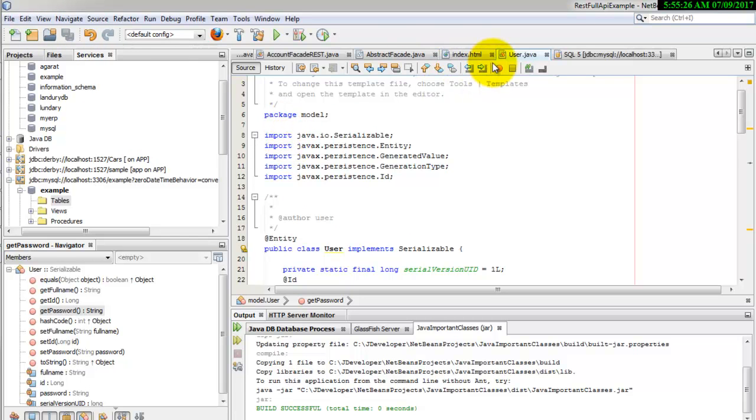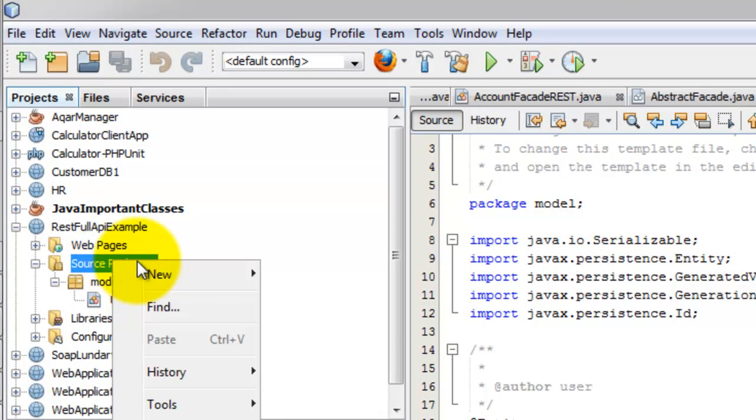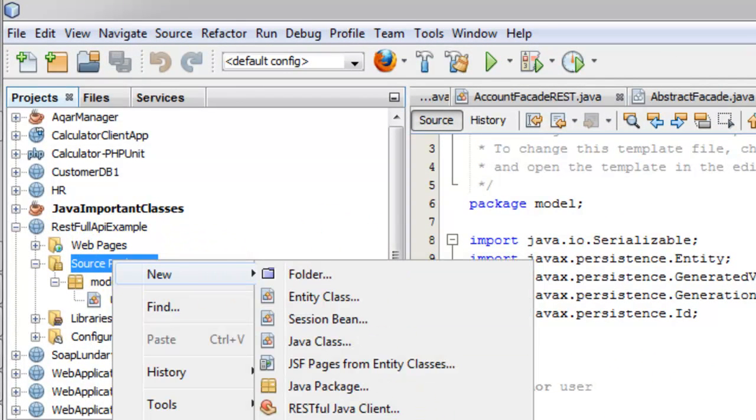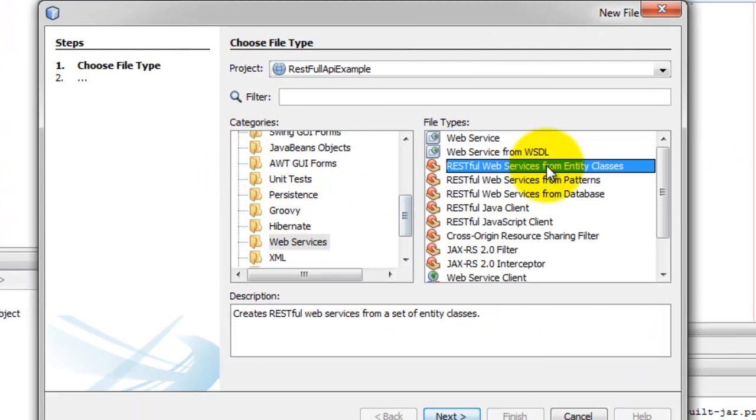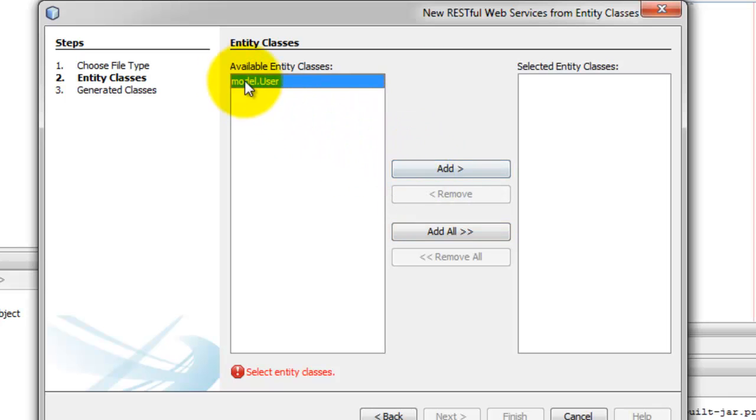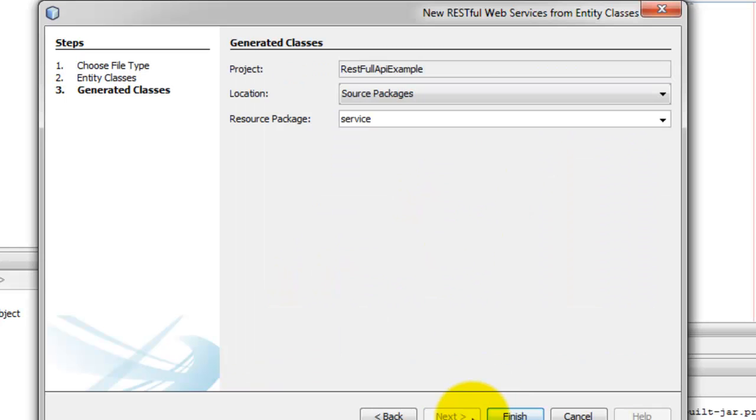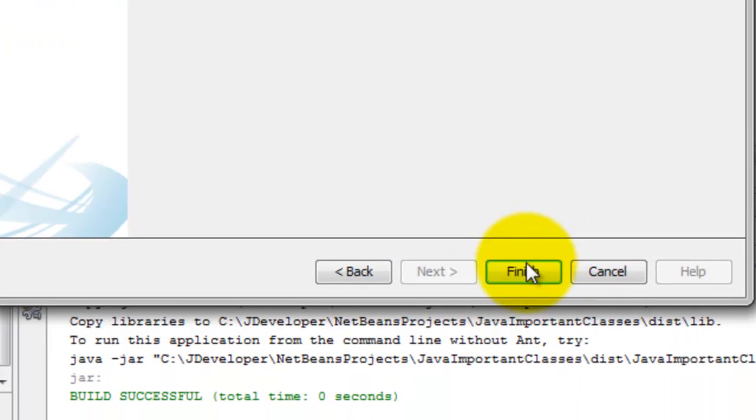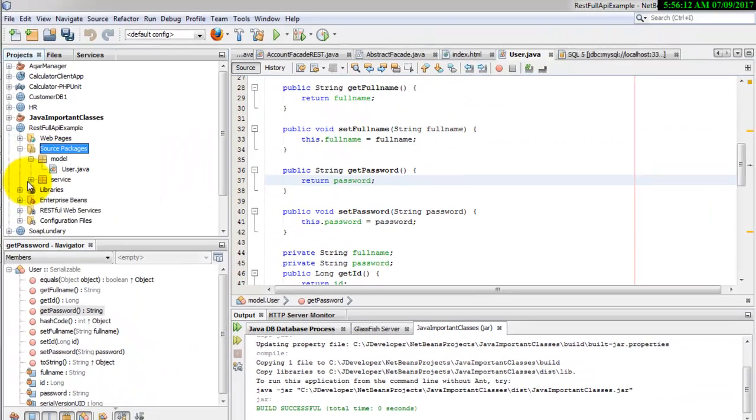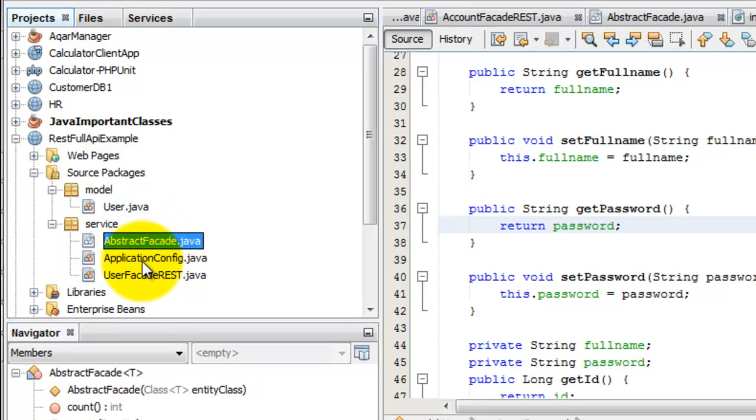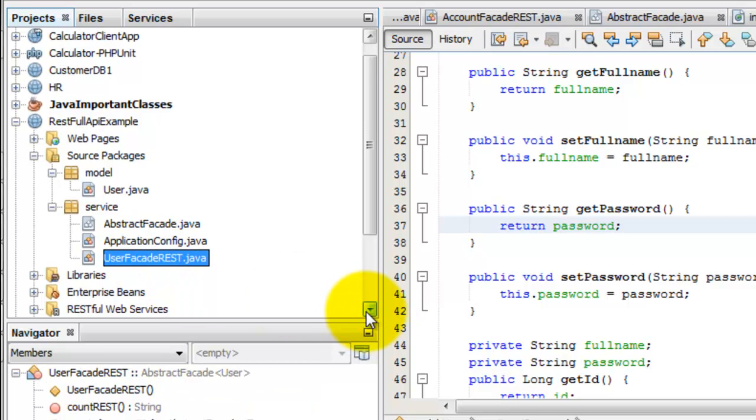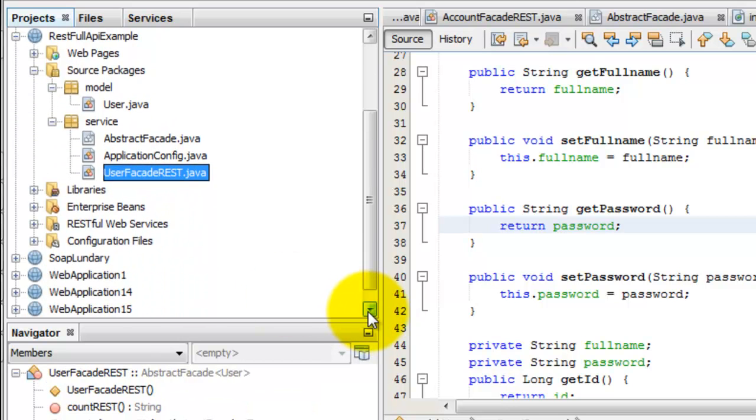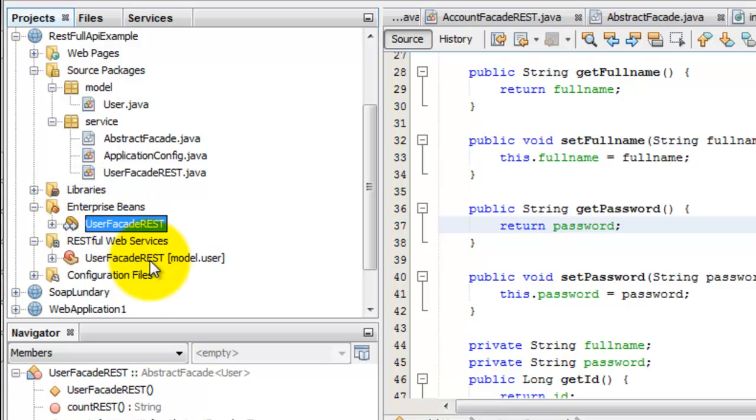Now we are going to the project file and create new RESTful web service from entity class. We have the user in the package model. Add this and the resource package for the web service will be with the name service. And then click finish. Now this package is generated for us.